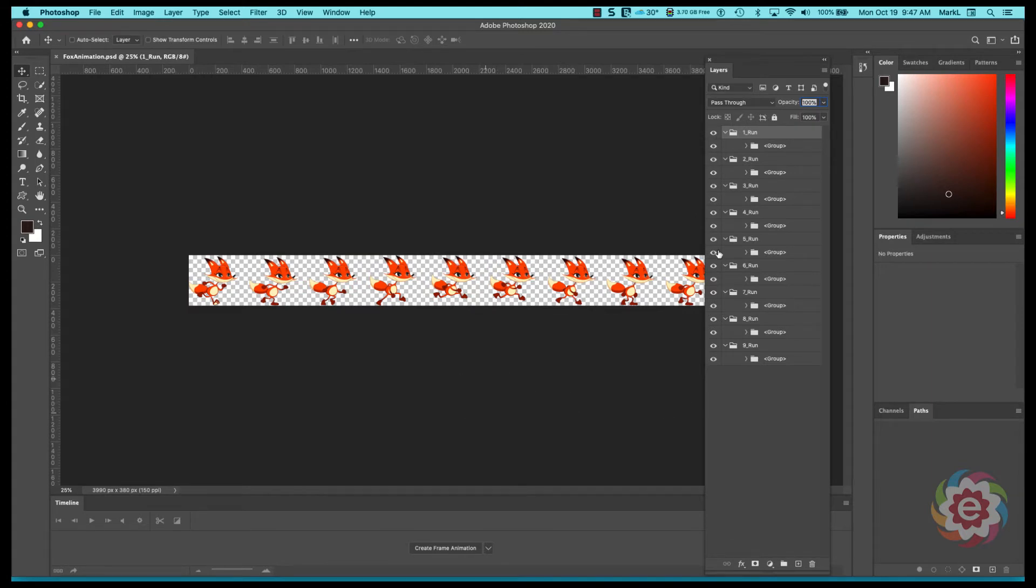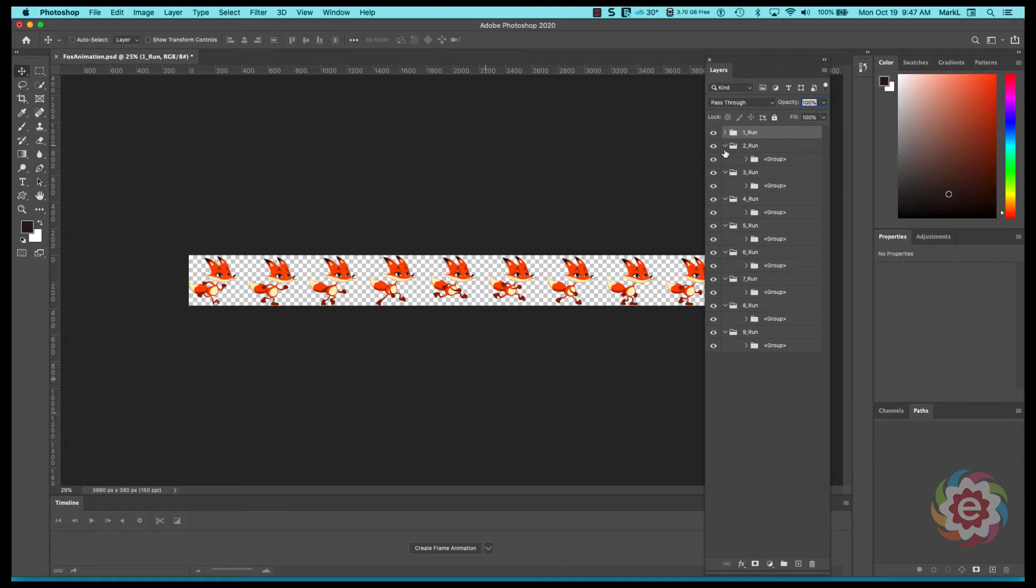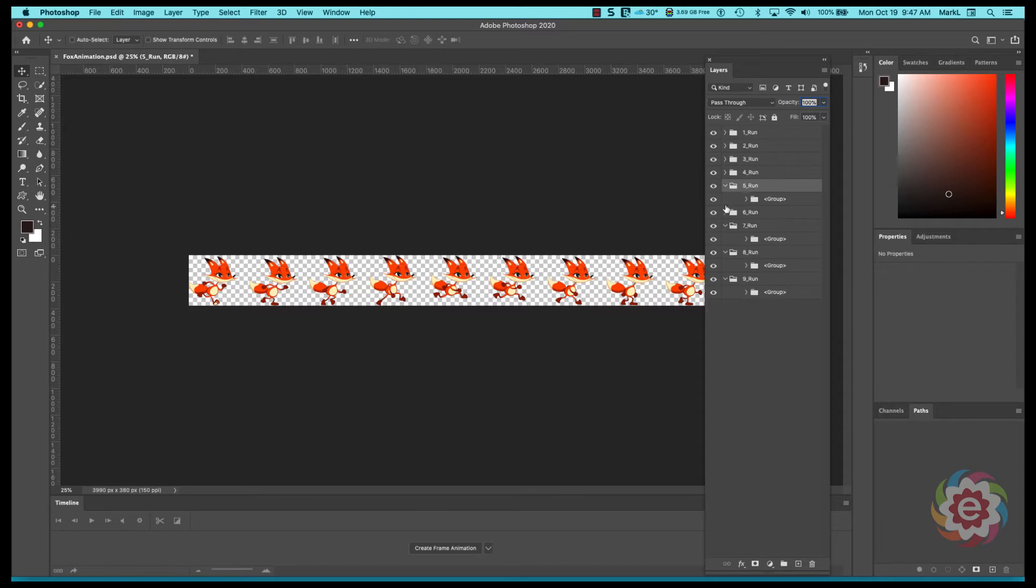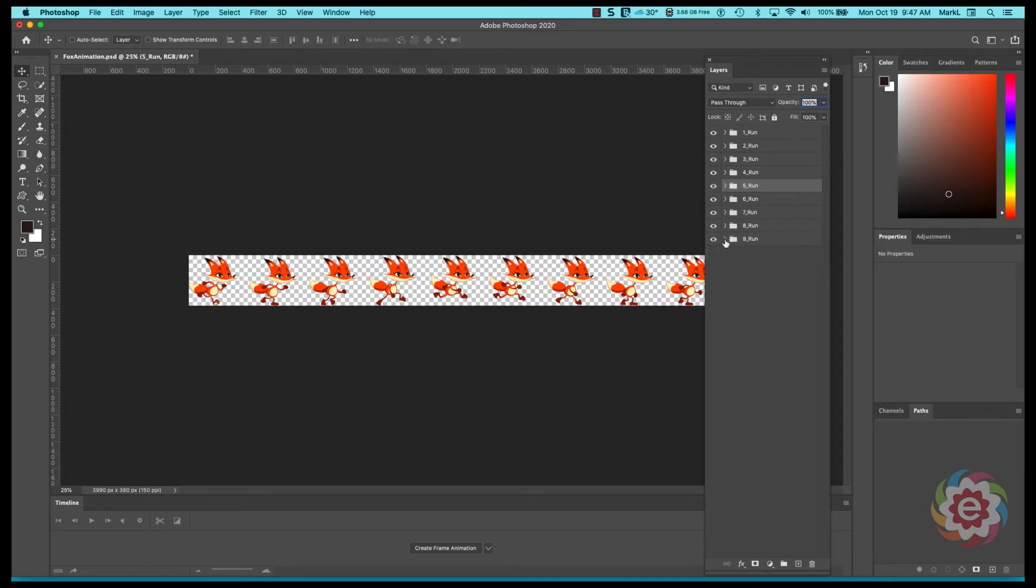So what we're going to do here is I'm going to collapse all these layers just for convenience and I'm going to eventually select all these layers and align them.